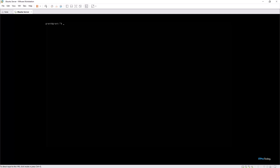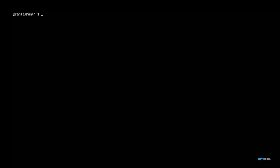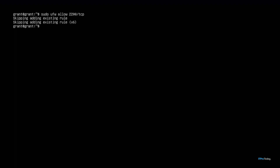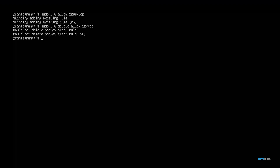Don't forget to allow the new ports in your firewall. I'll allow port 2200 and disable port 22. You can easily do this using the Uncomplicated Firewall — UFW. Simply type sudo ufw allow 2200/tcp. There is an existing rule so it skipped adding it. We can go ahead and delete any TCP traffic over port 22 with sudo ufw delete allow 22/tcp. I can also see there is a non-existent rule because I've already deleted it. If you haven't, it'll go ahead and do it for you.